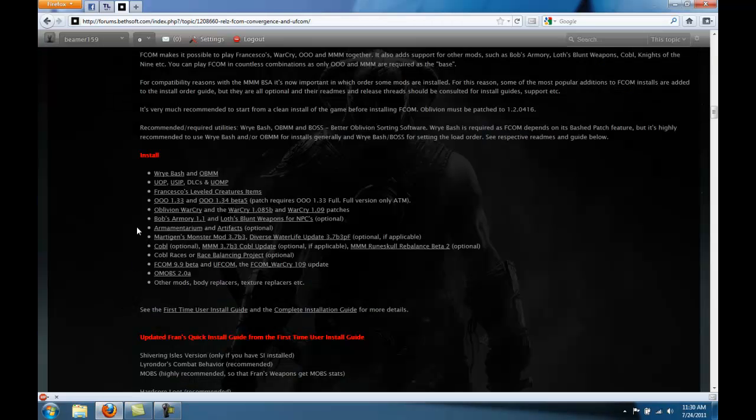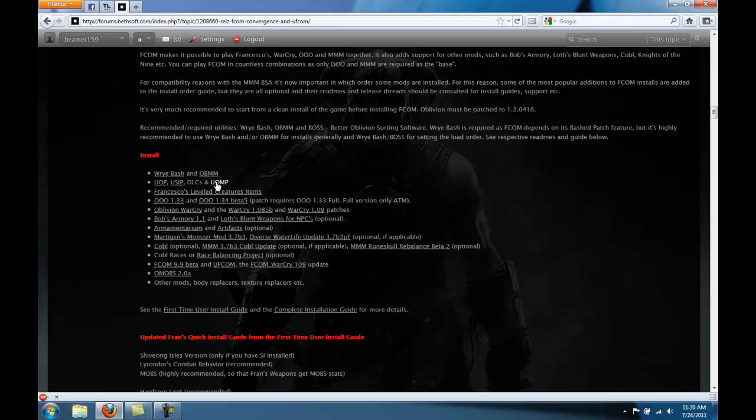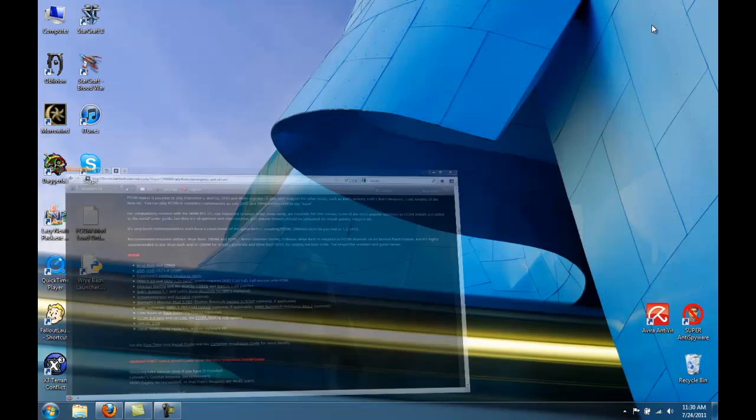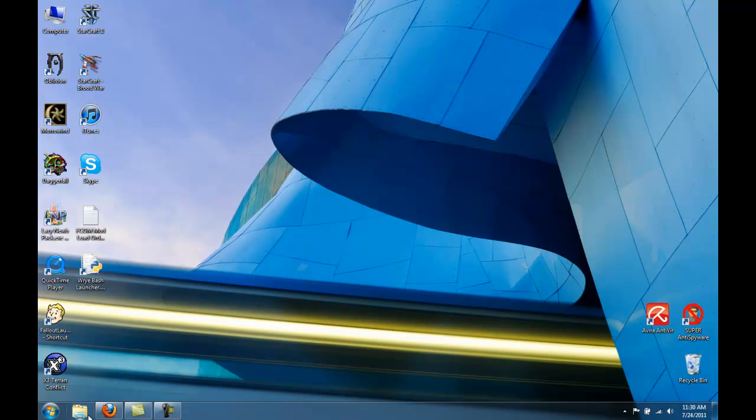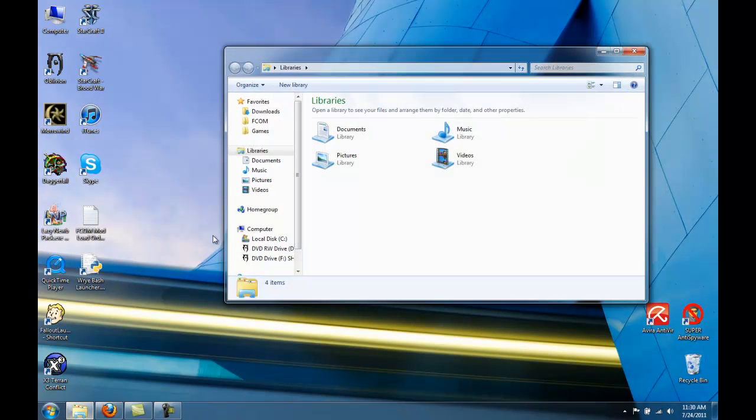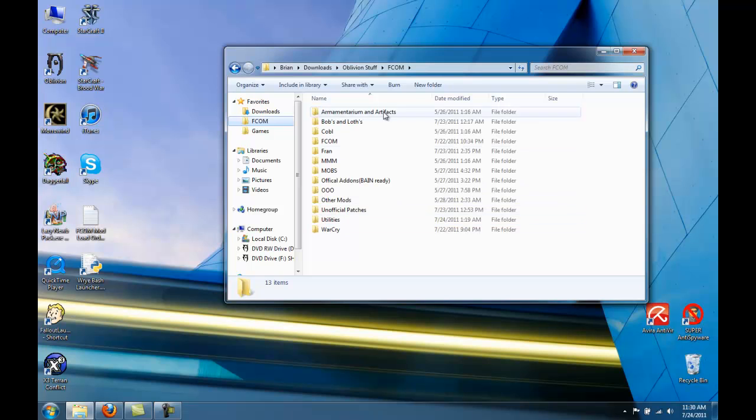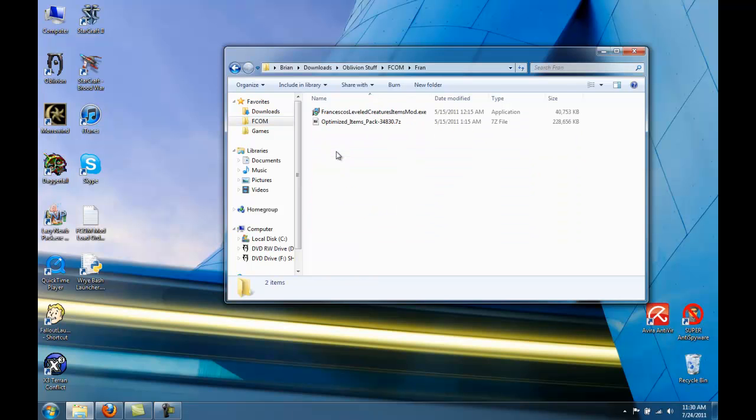If you go back to the FCOM thread, you see that we already installed the unofficial patches, and the next mod that we get to install is Francesco's Leveled Creatures and Items. So if you go to where you downloaded all of your files and go to the Francesco's folder, run the .exe.